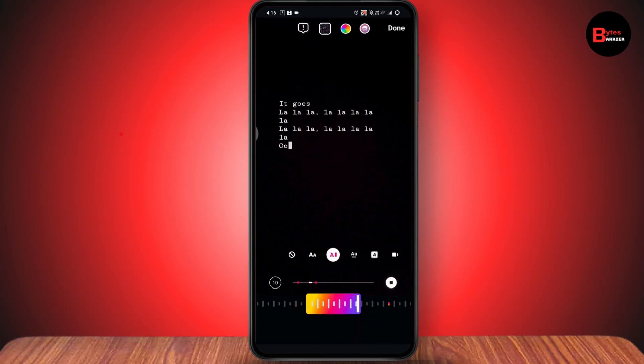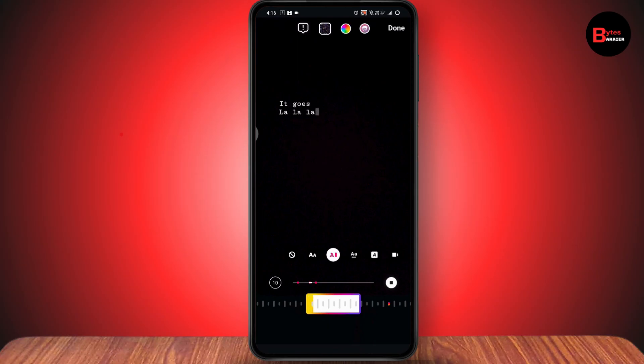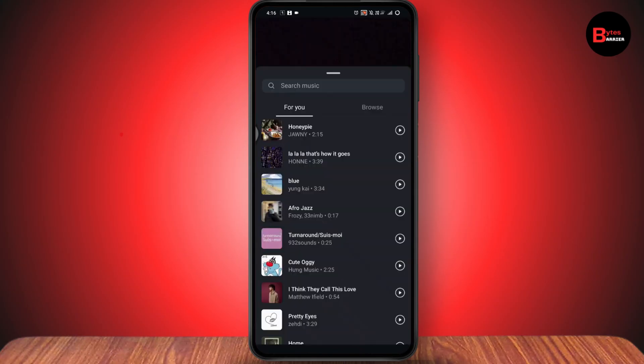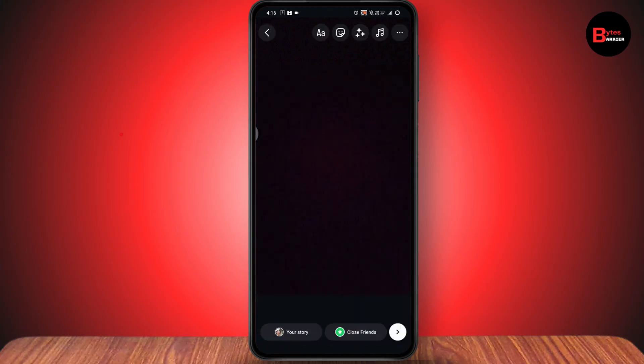If a song doesn't have lyrics, simply choose another song and your problem will be fixed. That's how you can fix the lyrics not showing on your Instagram Story. If you have any questions, feel free to comment below. Thanks for watching.